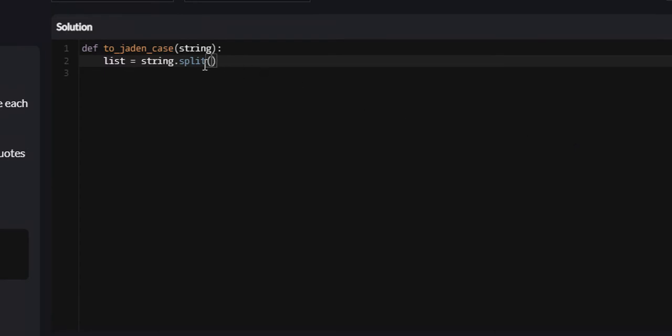What this split function does is it takes the string. What it does is it converts strings to lists, and with the delimiter being whatever you specify in here. So if we did something like this, the delimiter would be a period. However, if you don't specify anything, the default delimiter would be white space.